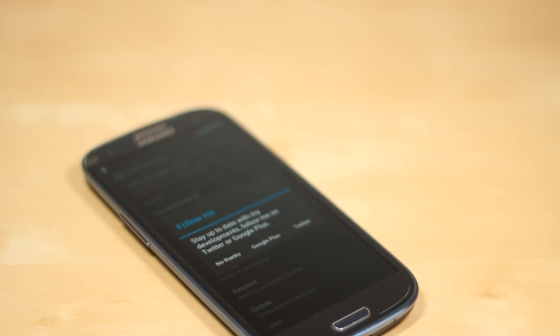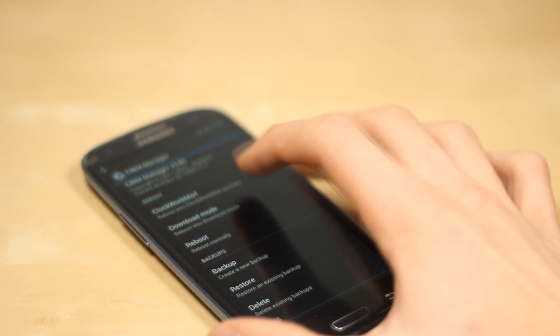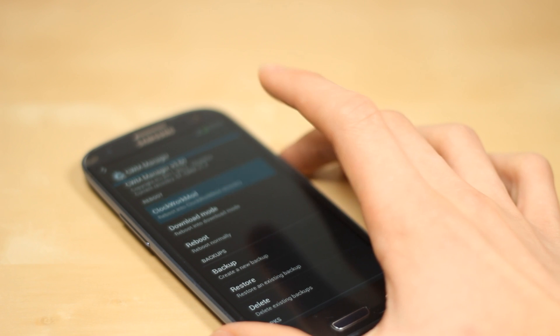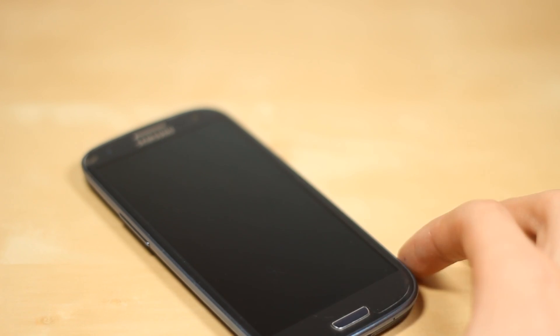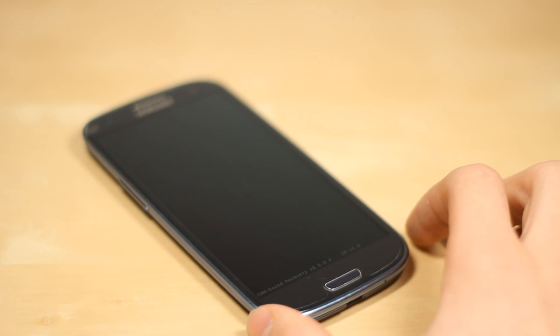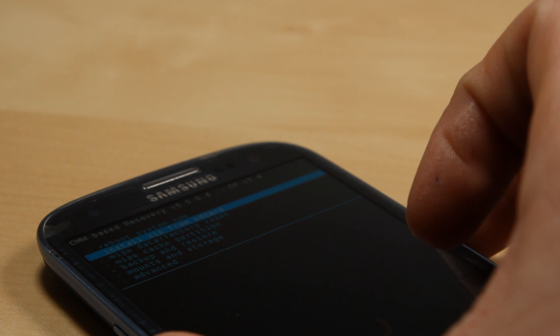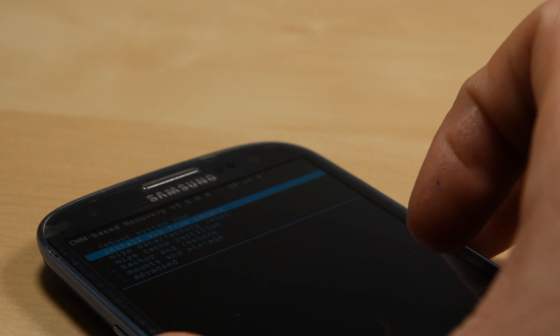Now go into the ClockworkMod app and reboot into ClockworkMod recovery. Next, go ahead and click 'Install zip from SD card' and install update.zip. Click the power button, which will be your OK or enter button.